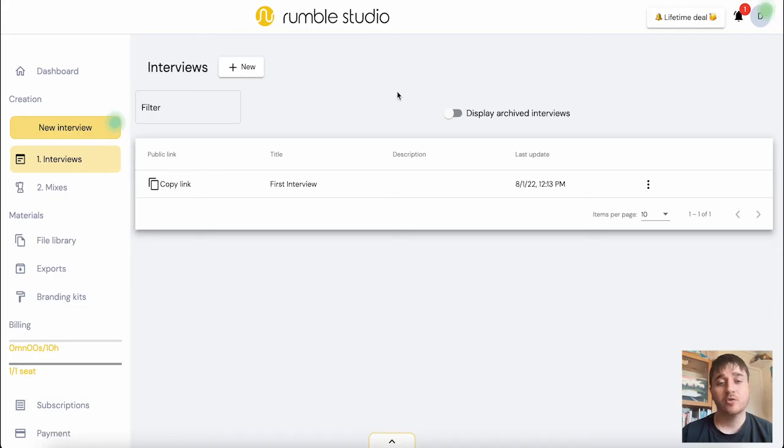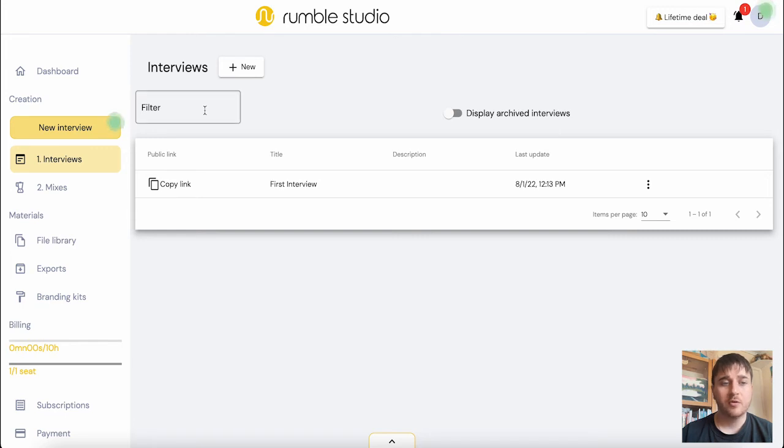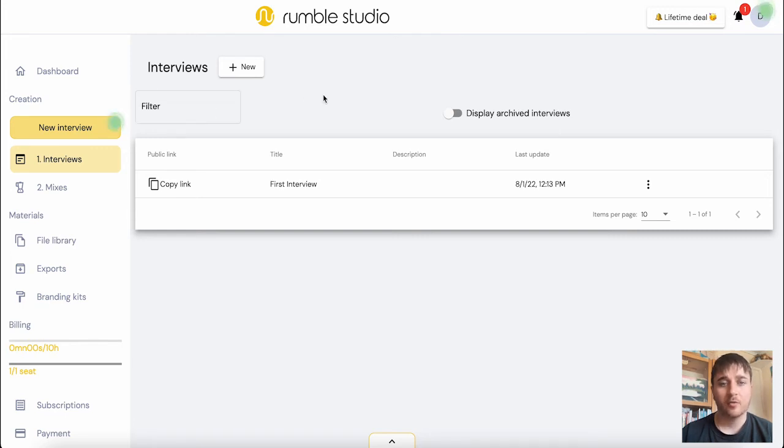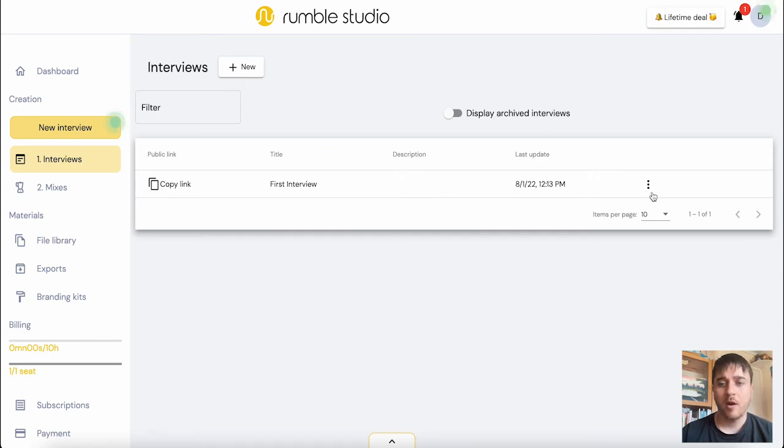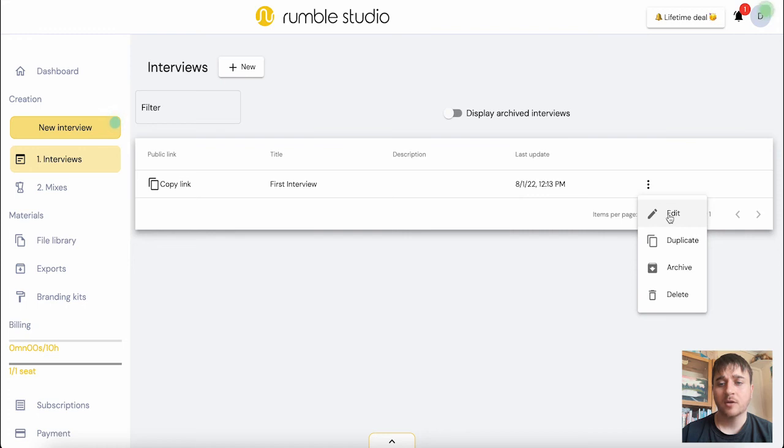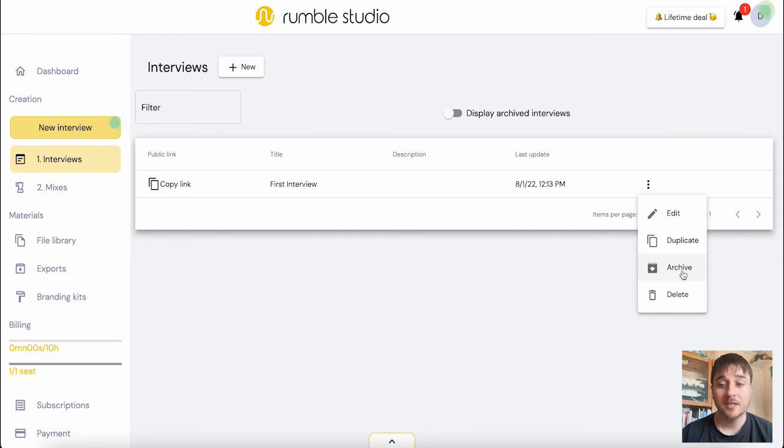Once that's done, we can see that our interview shows up in the interview section. With multiple interviews, you do have the option of filtering it by text. And of course, you can create a new interview. We do have some menu options where we can edit our interview, duplicate it, archive it if the interview had been completed or delete it.